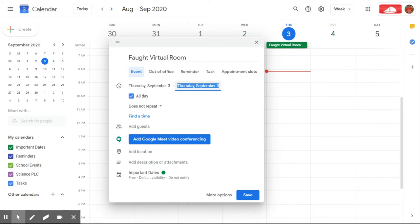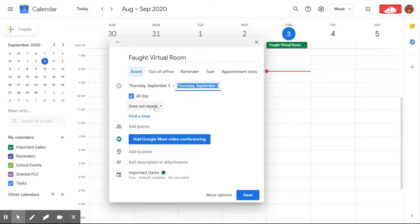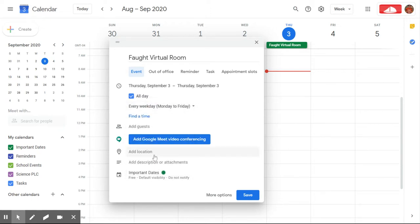I'm going to choose all day here and instead of do not repeat, I'm going to have this be not just daily but during the weekdays, mostly so I don't get notifications over the weekend. So I'm going to leave it Monday through Friday, just the work week.